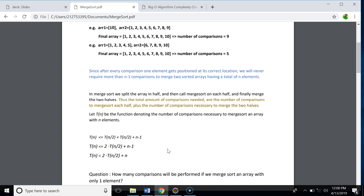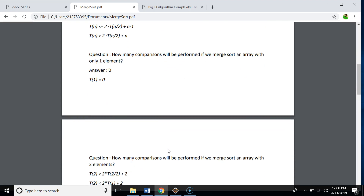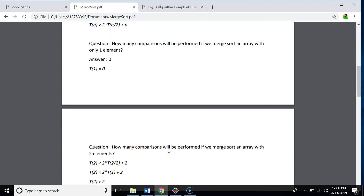Now let's answer some questions. How many comparisons will be performed if we merge sort an array with only one element? One element is our base case — we cannot divide it into left or right subarrays, so we return. The number of comparisons to merge sort a single-element array is zero. How many comparisons for two elements? According to our formula, T(2) < 2·T(1) + 2, so the number of comparisons for two elements is always less than 2.